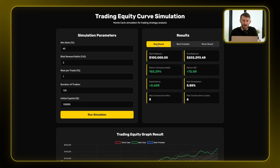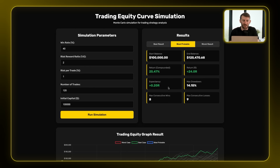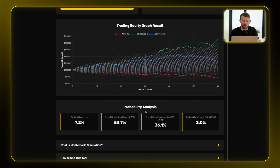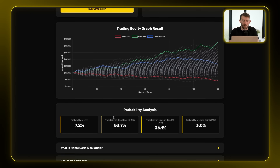You can look at the best result — obviously the returns are way better there — or your worst result with a huge drawdown, but those are statistically very unlikely so you want to focus on the most probable range, which is that blue curve. The probability analysis shows the highest probability at 53% — a small gain between 0 and 30% return with this strategy.